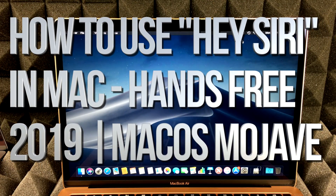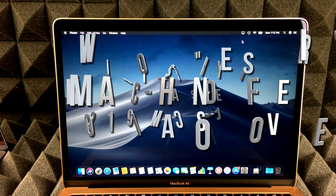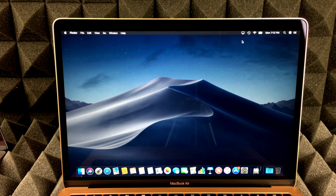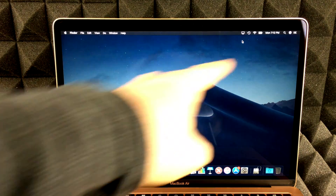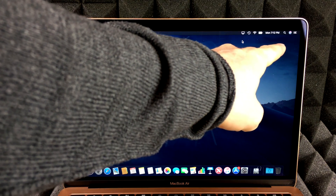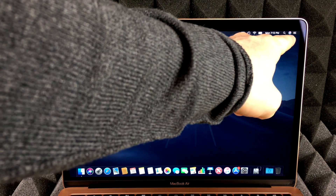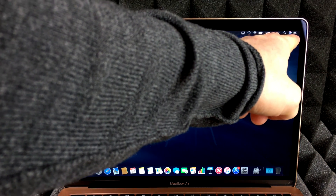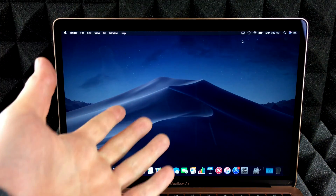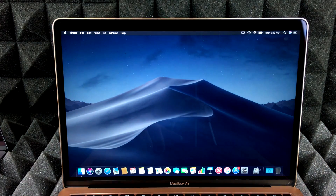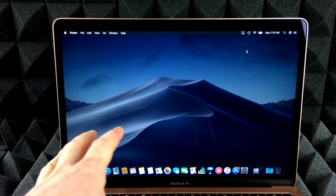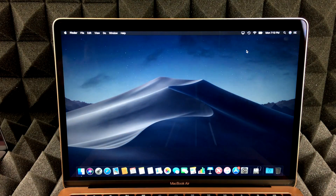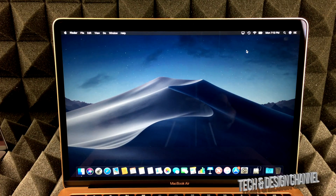Hey guys, just wanted to show you how Hey Siri works here on Mac. Now this is with newer Macs. With older Macs, slightly older Macs, you're going to have to hit Siri up here — there's a button for it. So you guys could click there, or with newer Macs, you guys could actually just say Hey Siri.